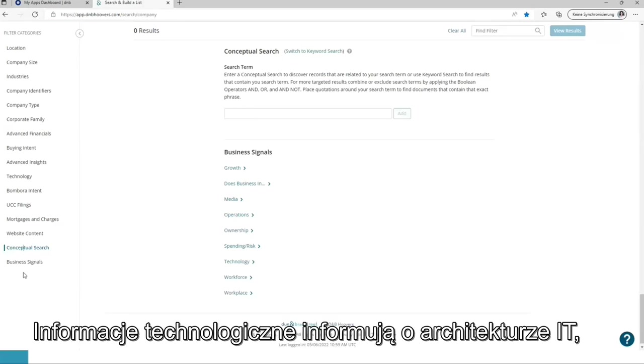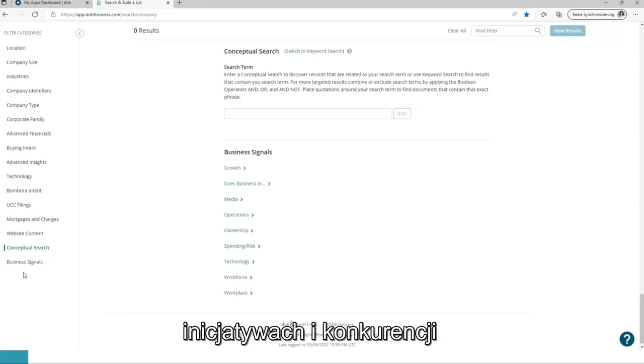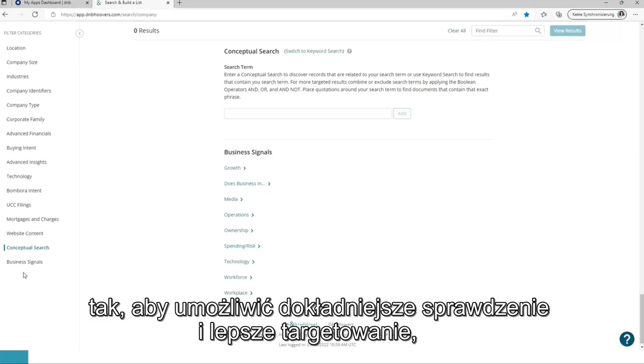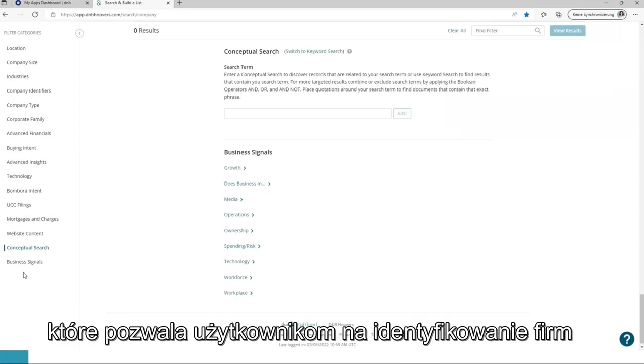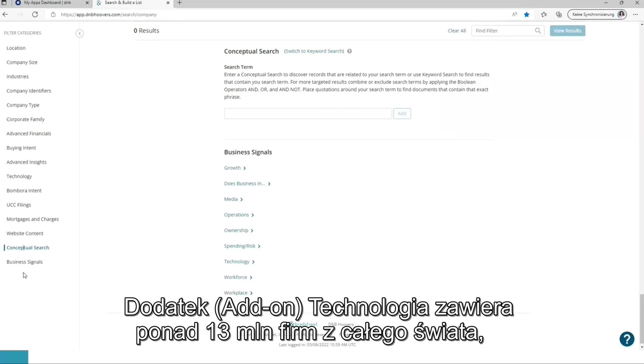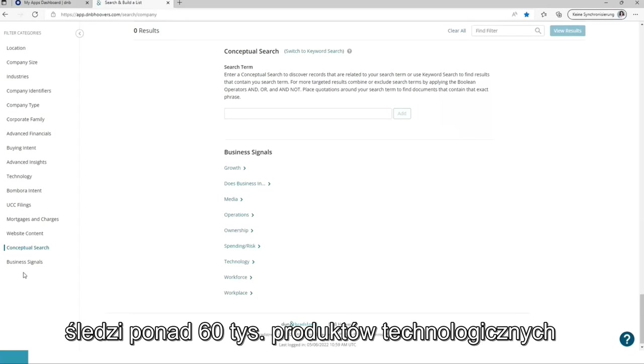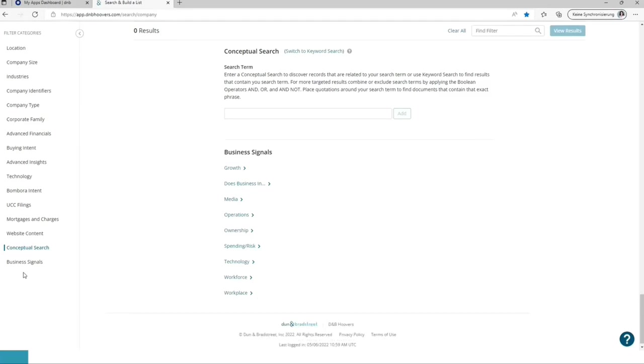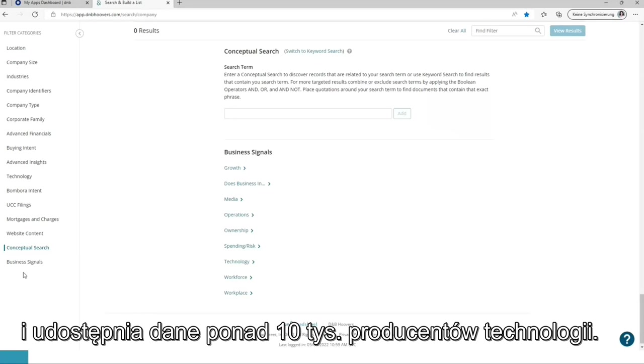Technology Insights delivers extensive coverage of IT architectures, initiatives, and competitive landscapes for in-depth research and better targeting, which enables users to target companies based on product usage and vendor relationships. The technology add-on covers more than 13 million companies globally, tracking more than 60,000 technology products and making more than 10,000 technology vendors available.